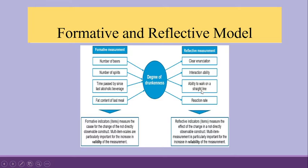Now, these are all the consequences of a person being drunk. So, if your statements are more consequences oriented, then it is a reflective model.